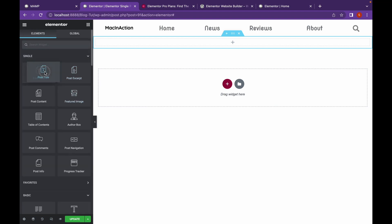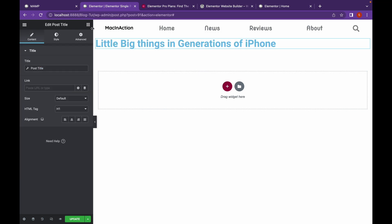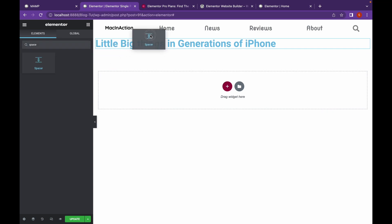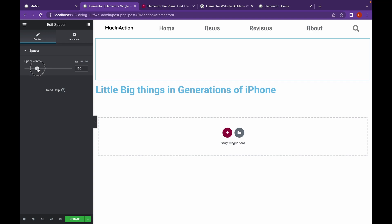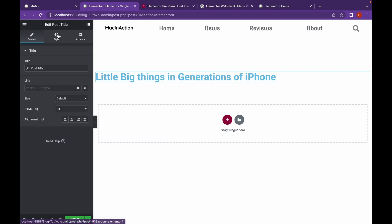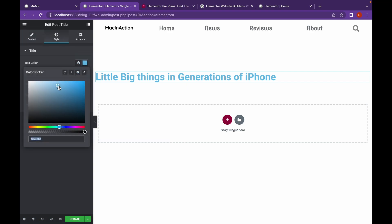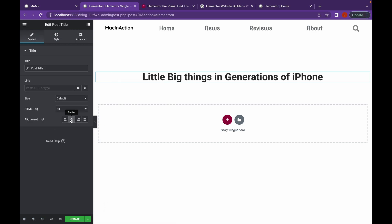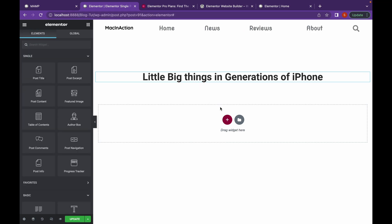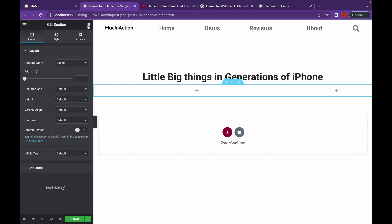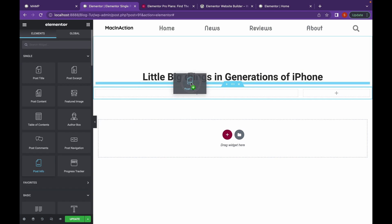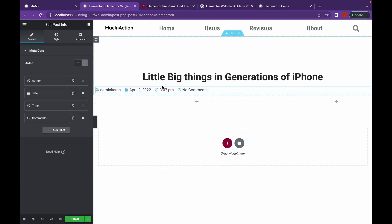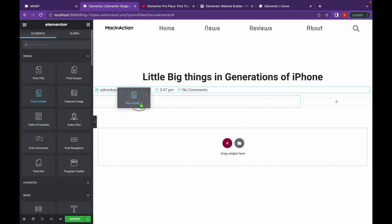So first, we're going to add a post title and let's change the style. So let's add another section and we're going to change the column width. And then we're going to add post info. In this, as you can see, there are author, date, time, comments.